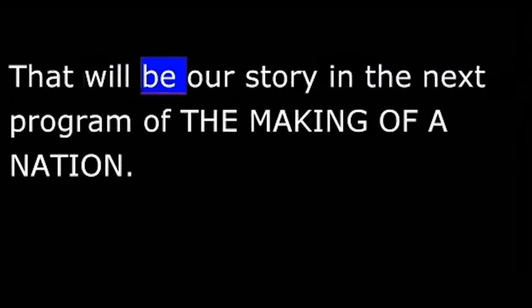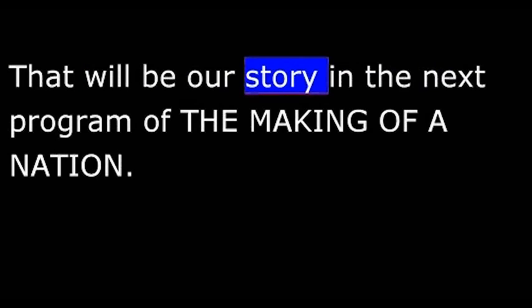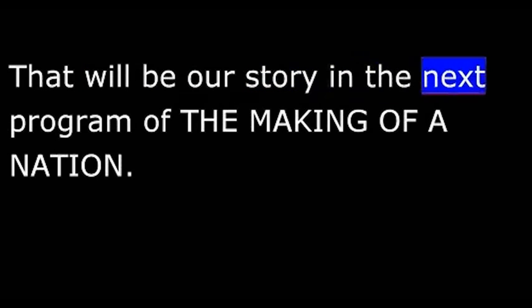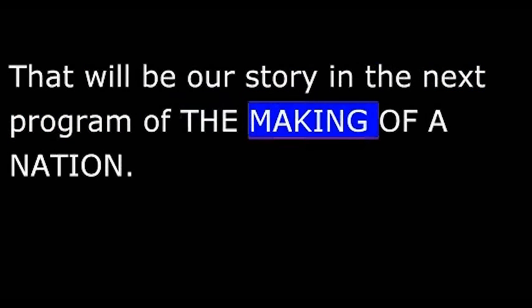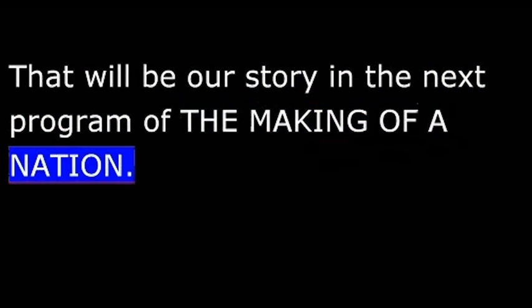That will be our story in the next program of The Making of a Nation.